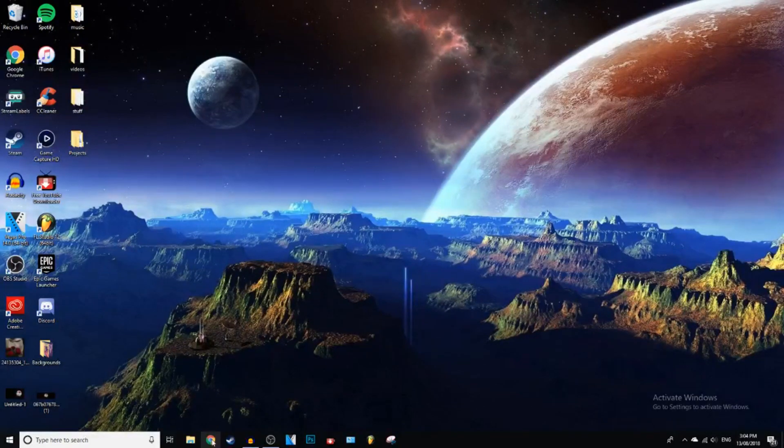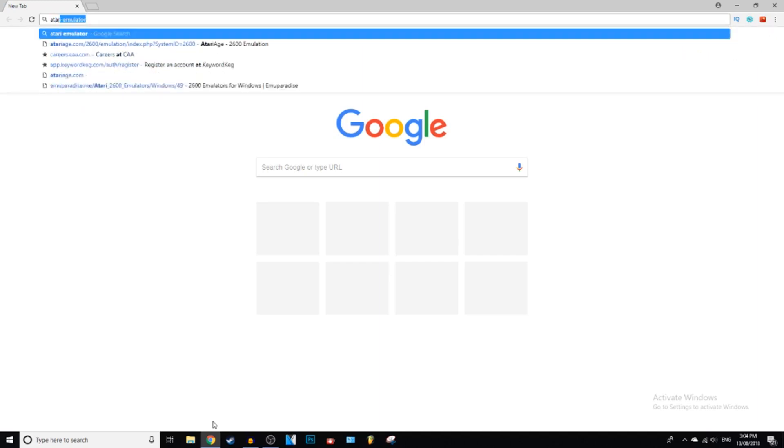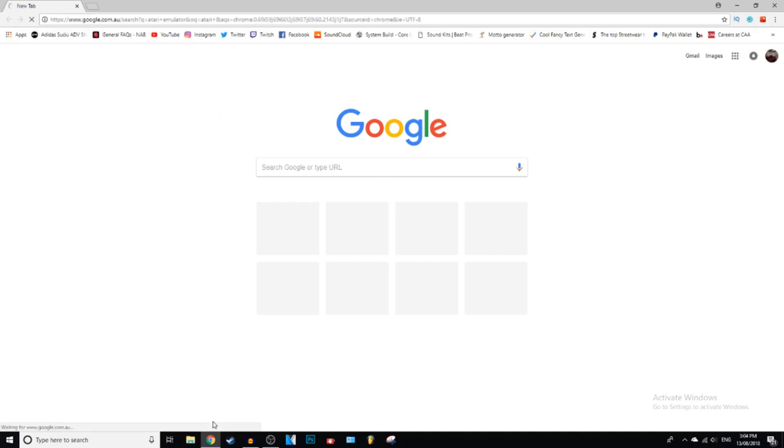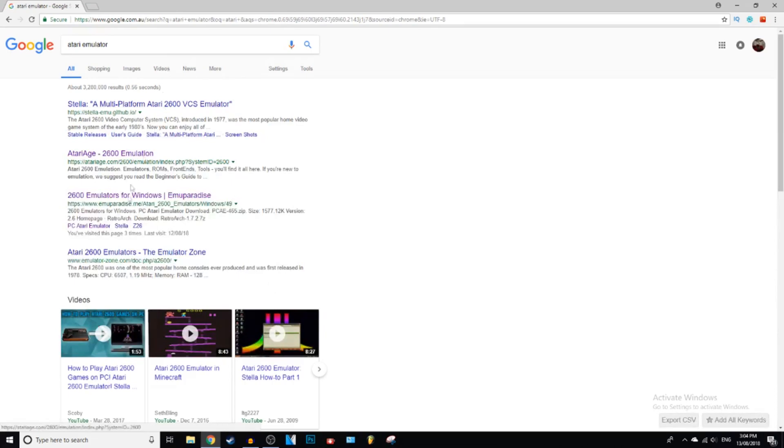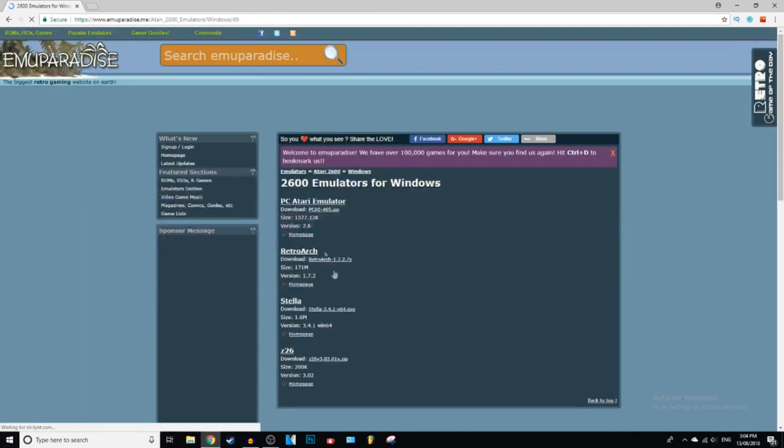Okay guys, so the first thing you want to do is open up your browser and you want to type in Atari Emulator, or you can just go to the link in the description and click on that. It will be the third one, it will take you to EmuParadise.